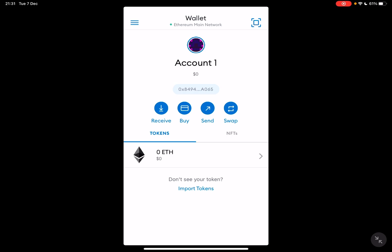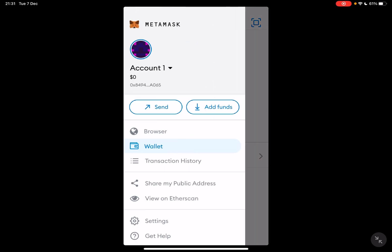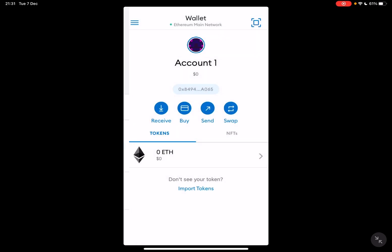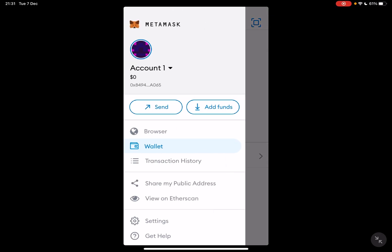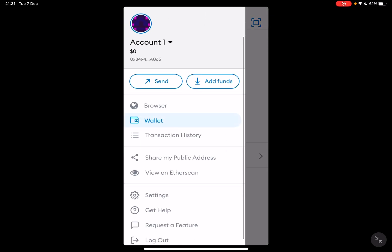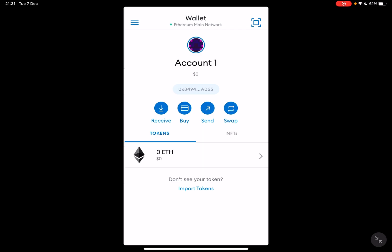First, open the Metamask app, then go to the wallet section, which you can do if you tap on the top left corner in the menu. You can see the wallet, and when you tap on it, it's going to open up your wallet.